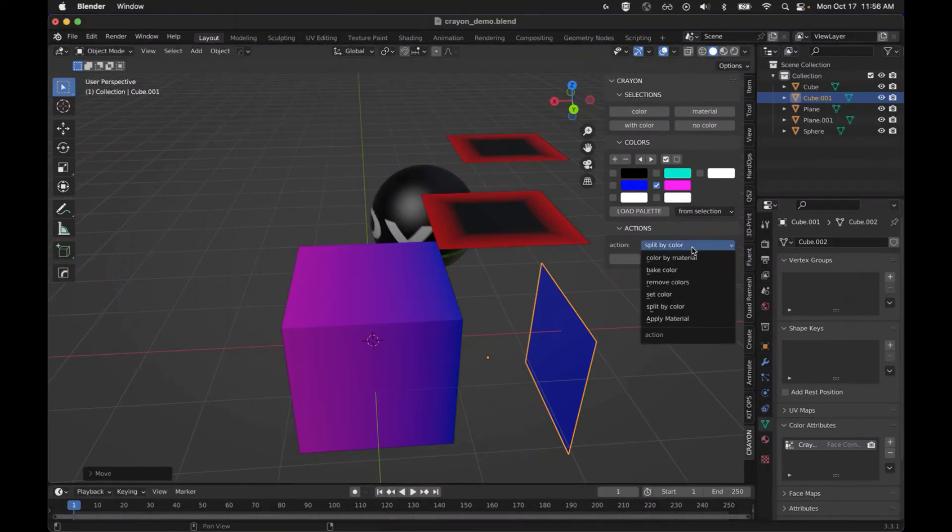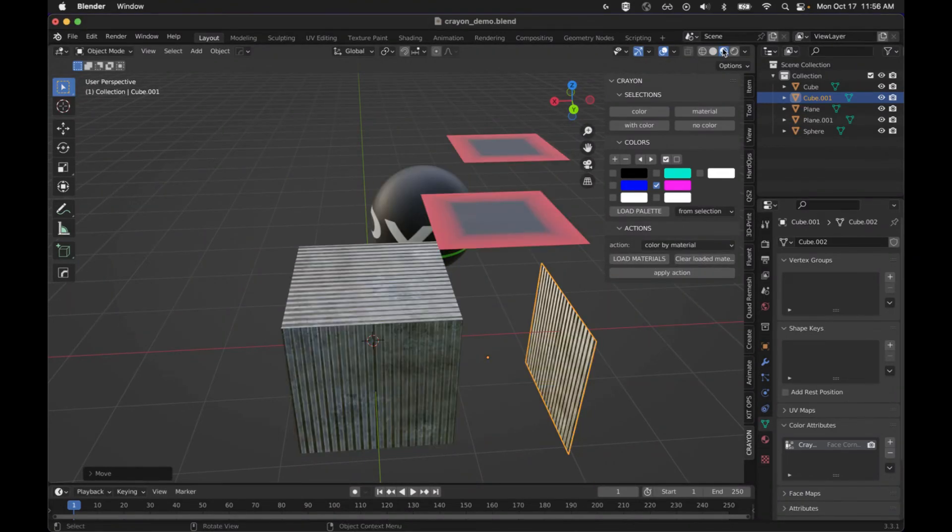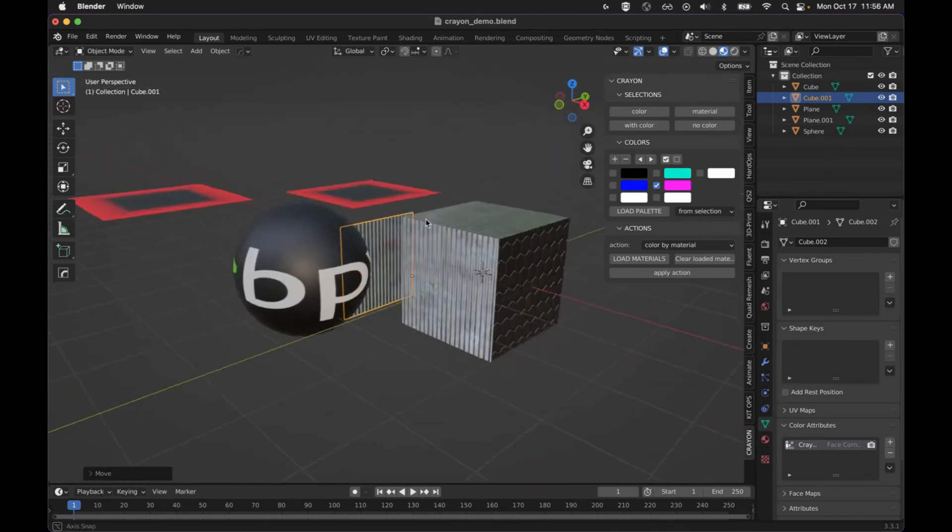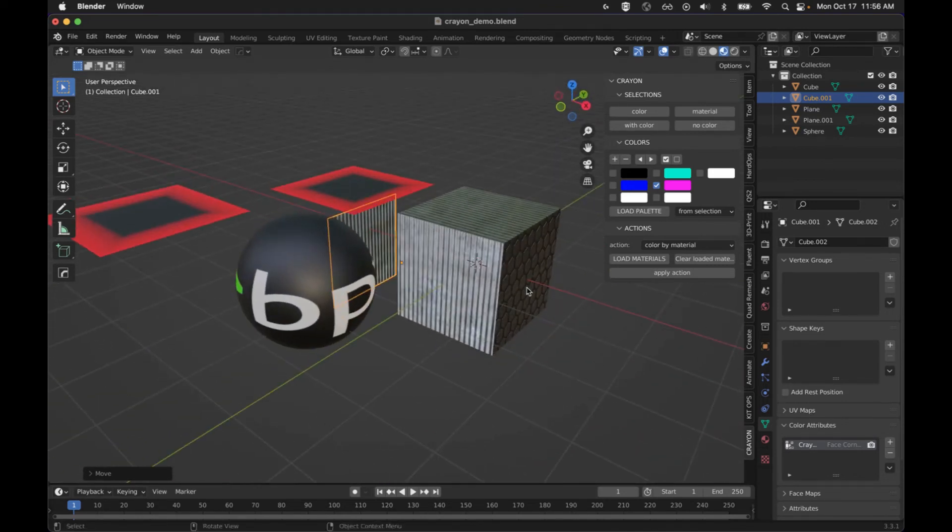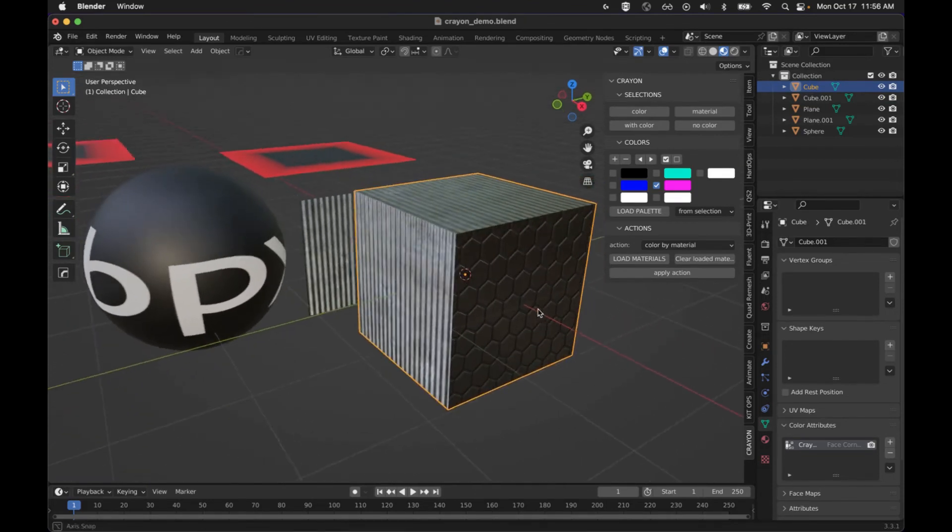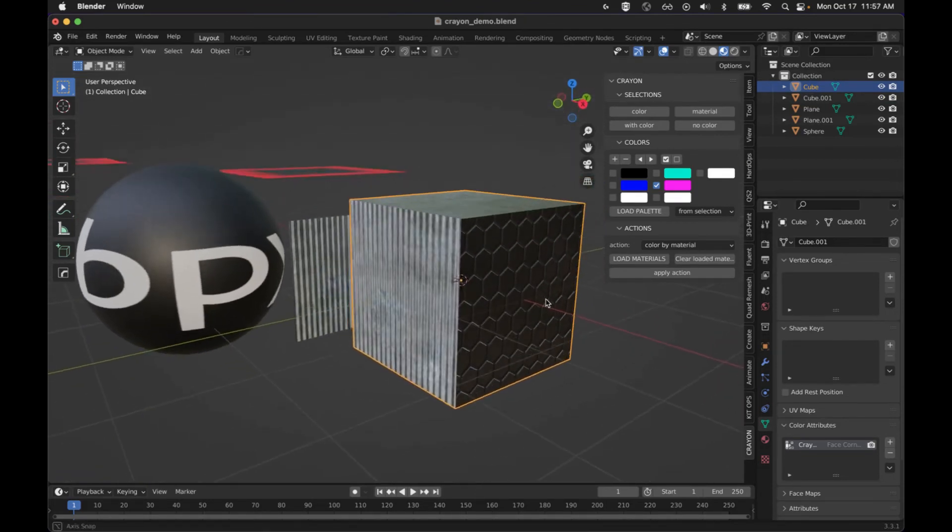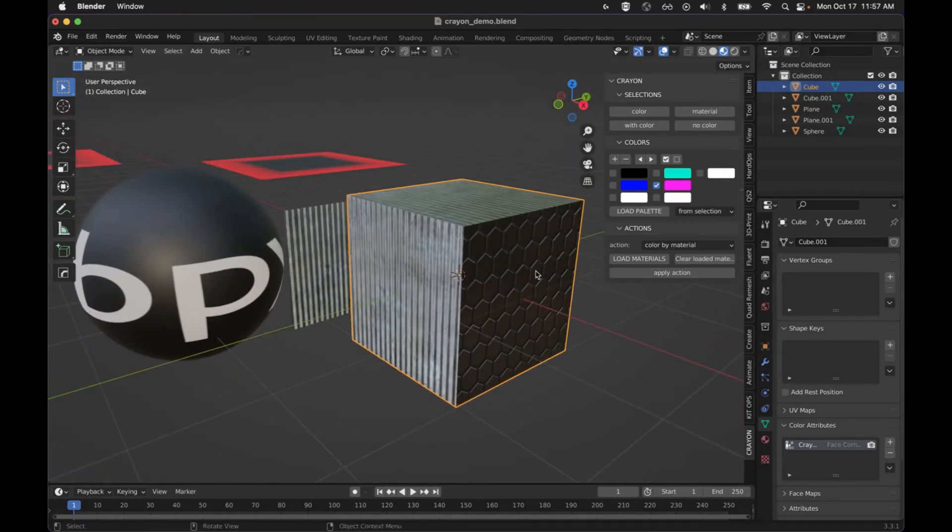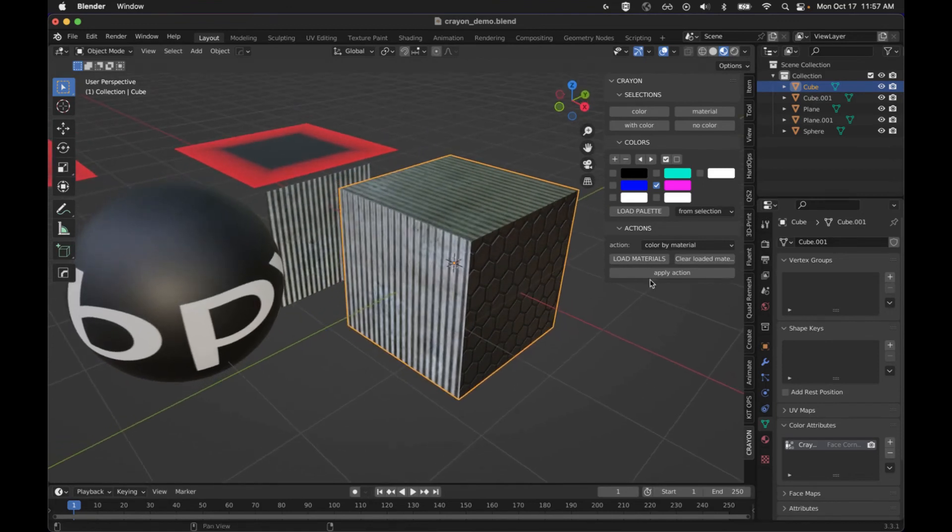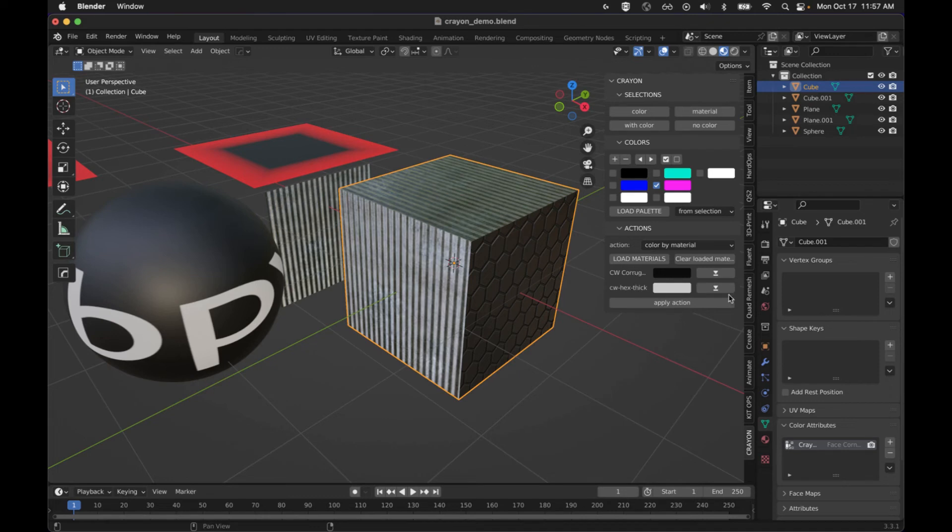Next we have color by material. I'm going to come into the shader view for this, just so you can see that this has two different materials on it. And what I'm going to do is with the selecting, hit load materials and you can see the two materials loaded up here.